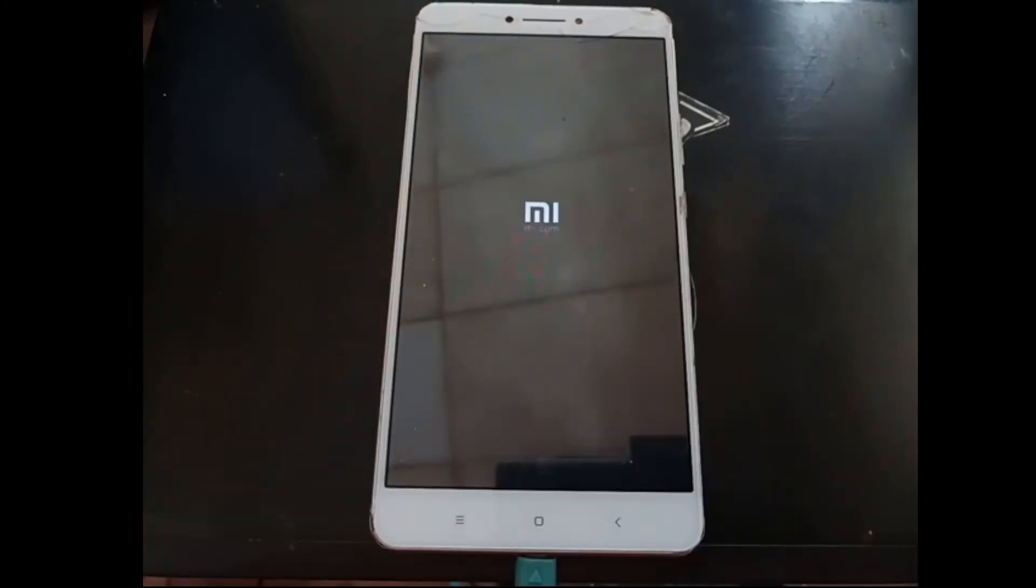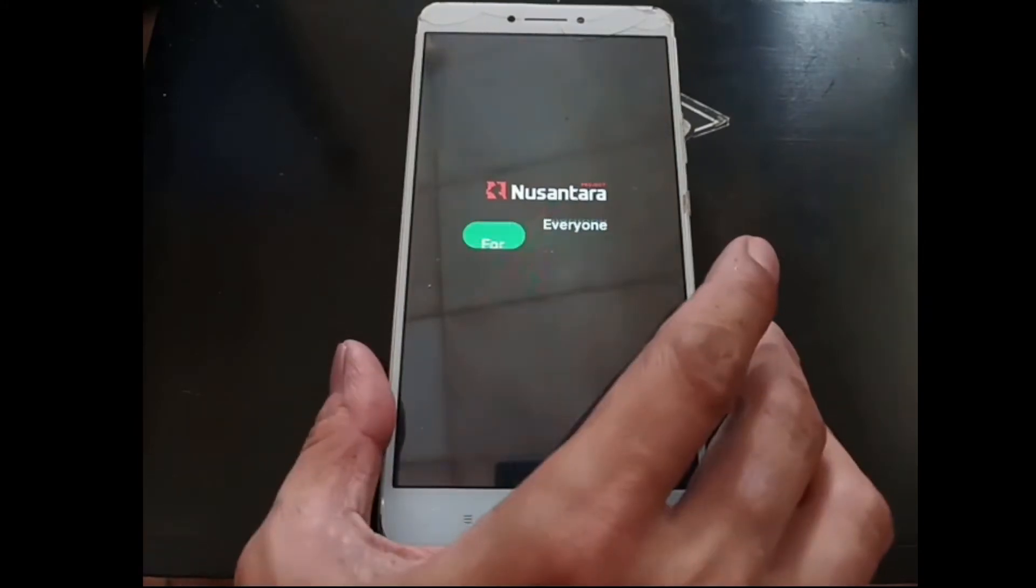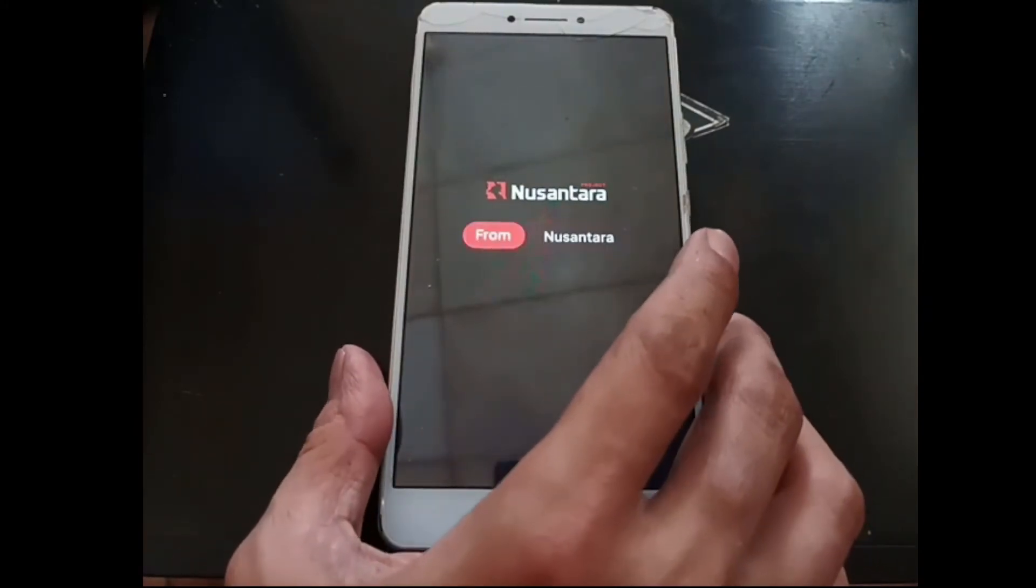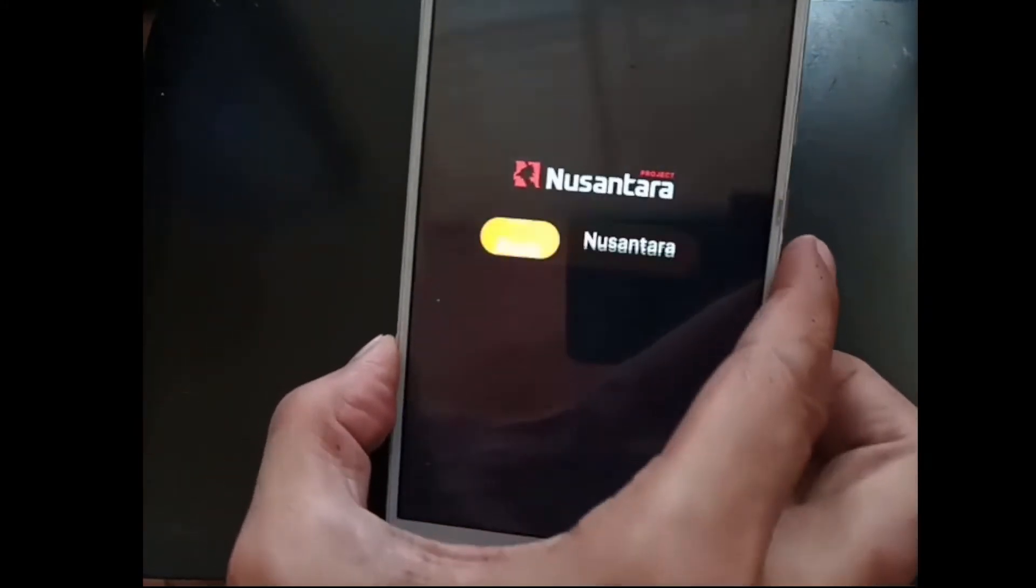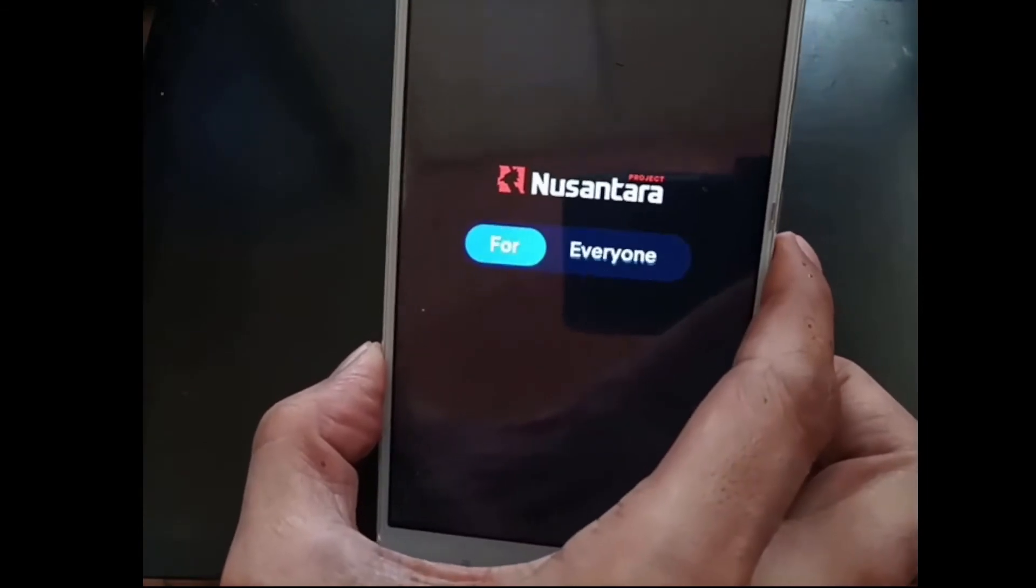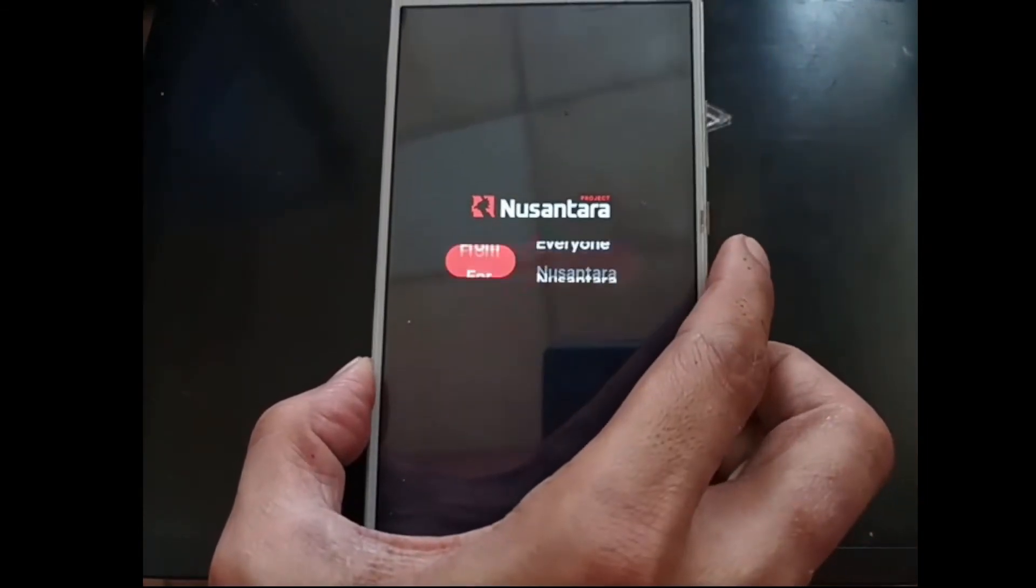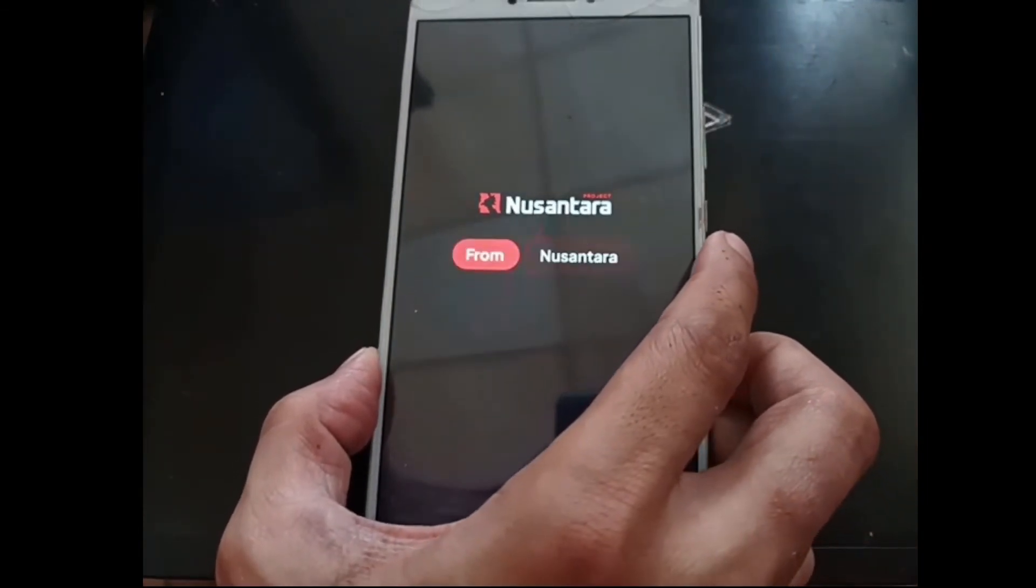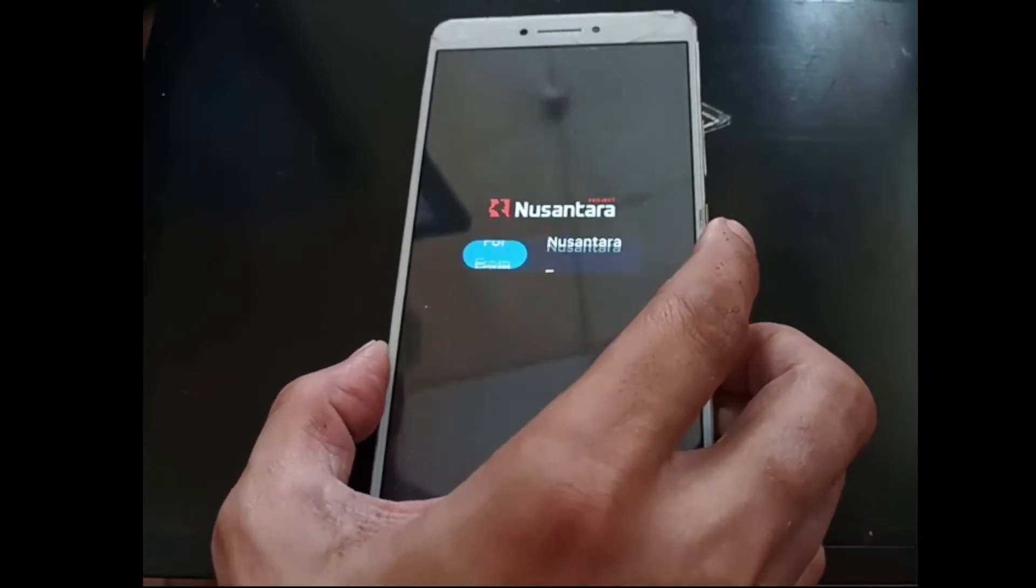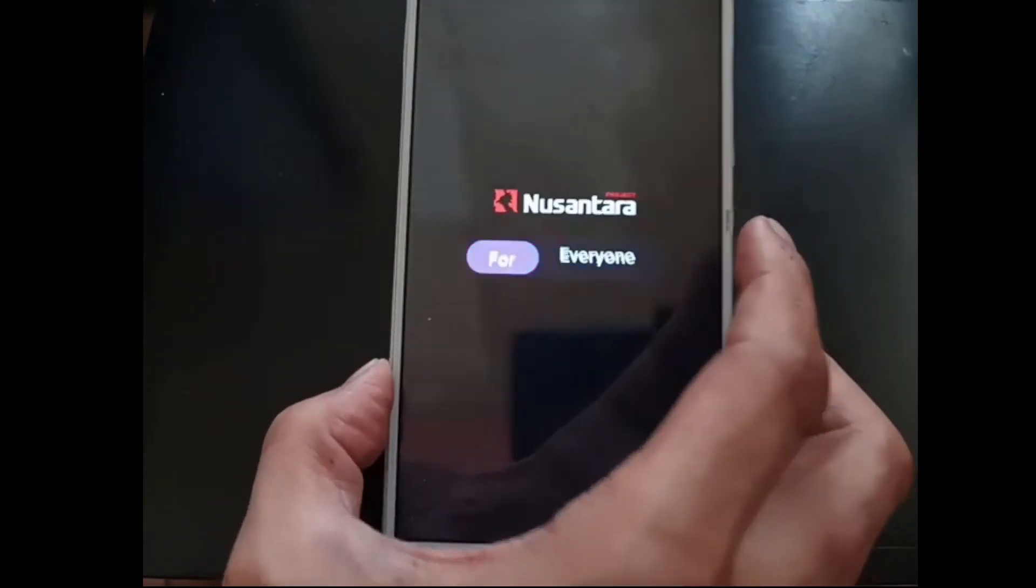Now it's loading the boot screen. You can see right here the boot logo changing from the Xiaomi boot logo into the Nusantara OS.